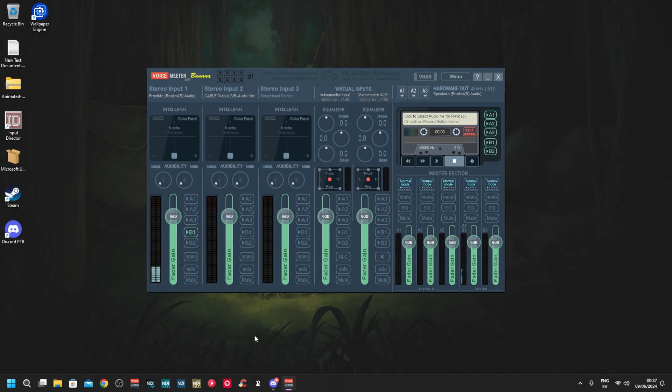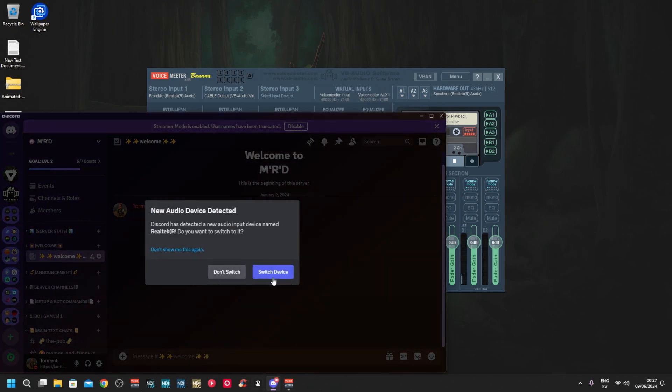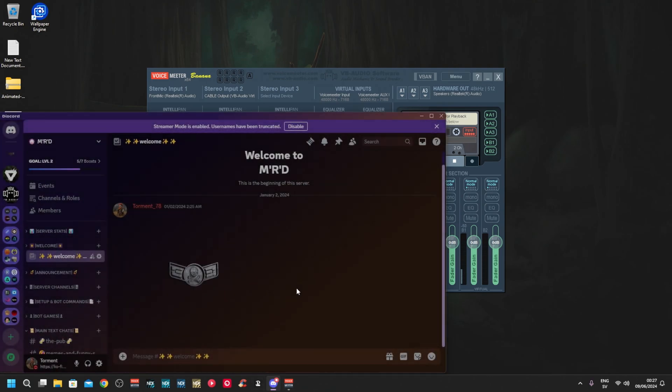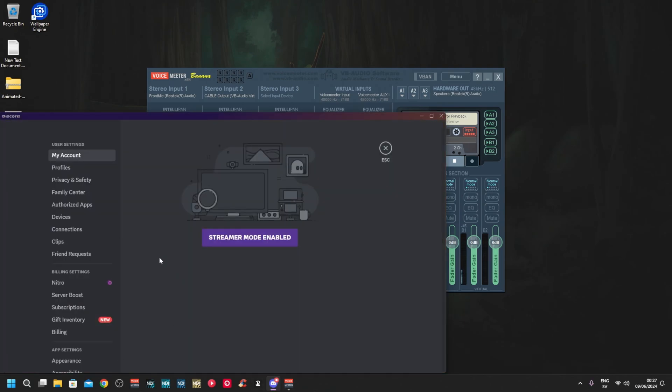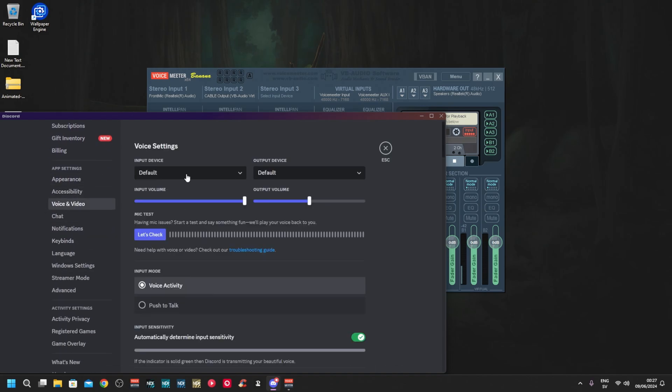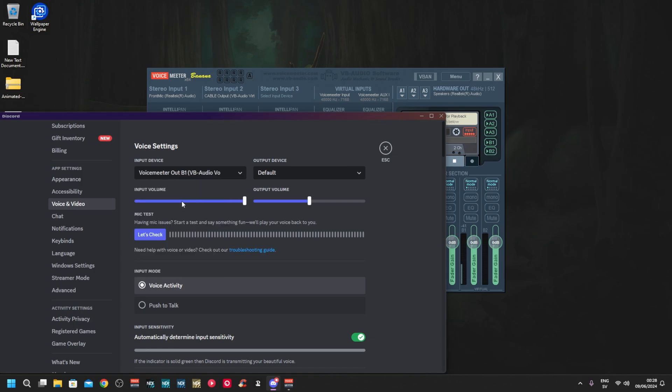Now since you have all this set up already, let's go to Discord. Voice and video - this is default.